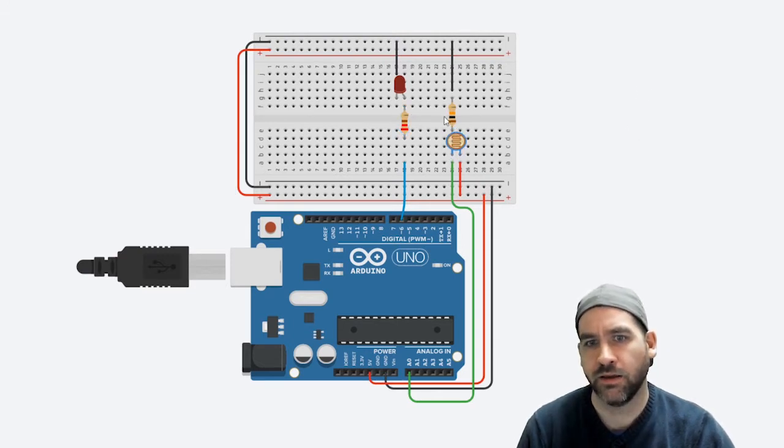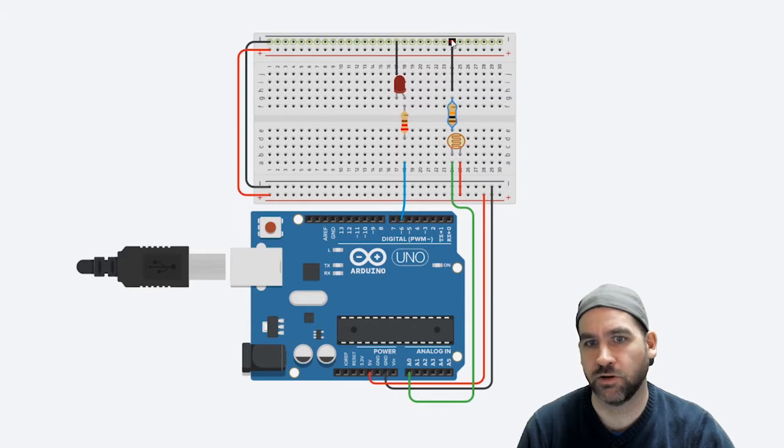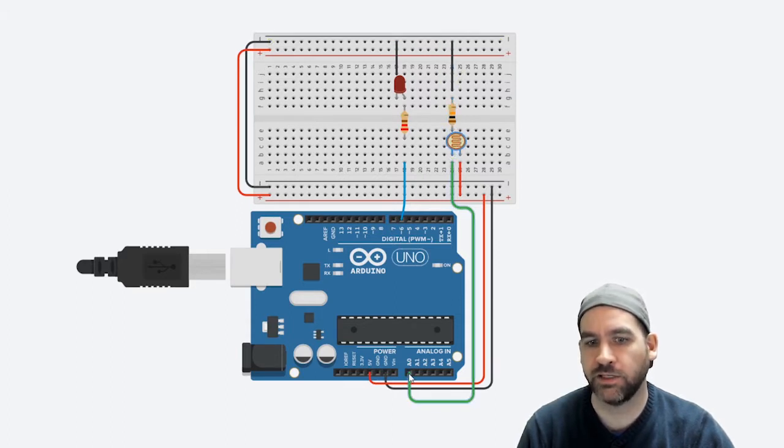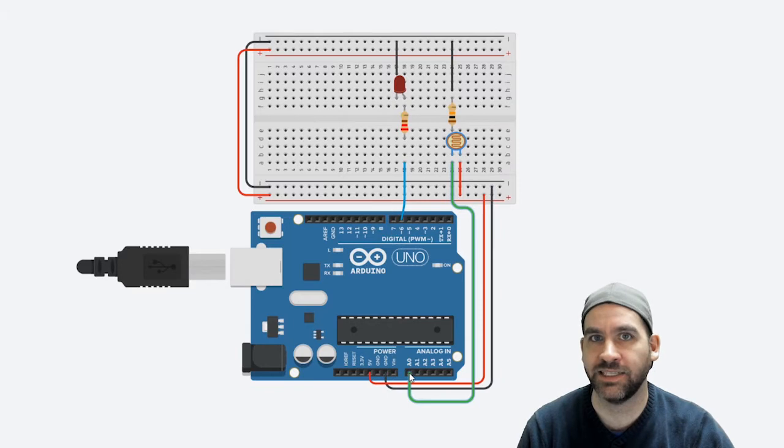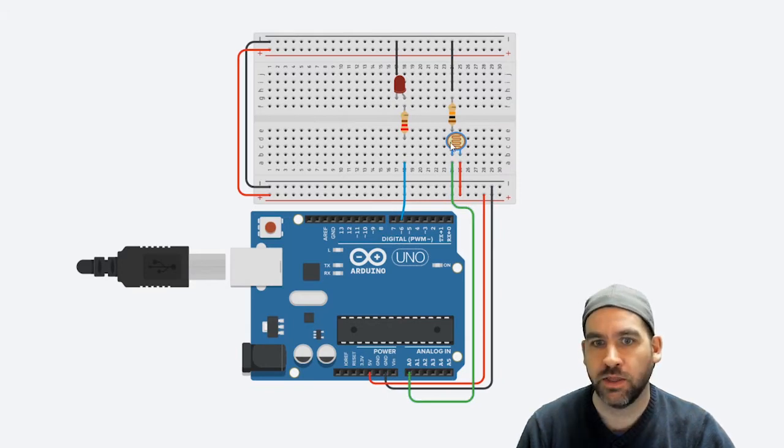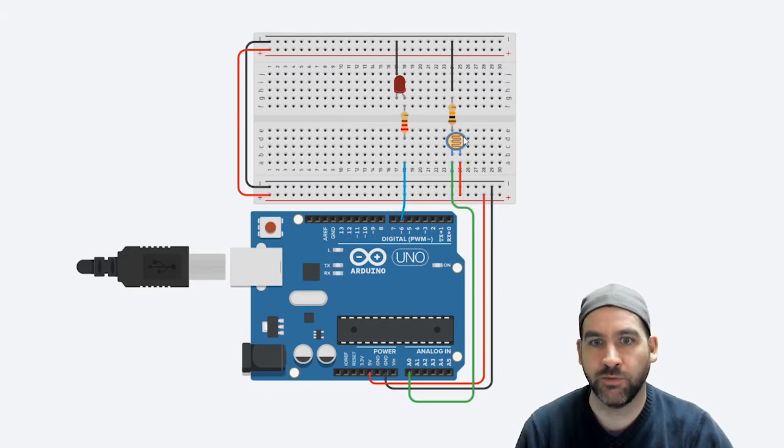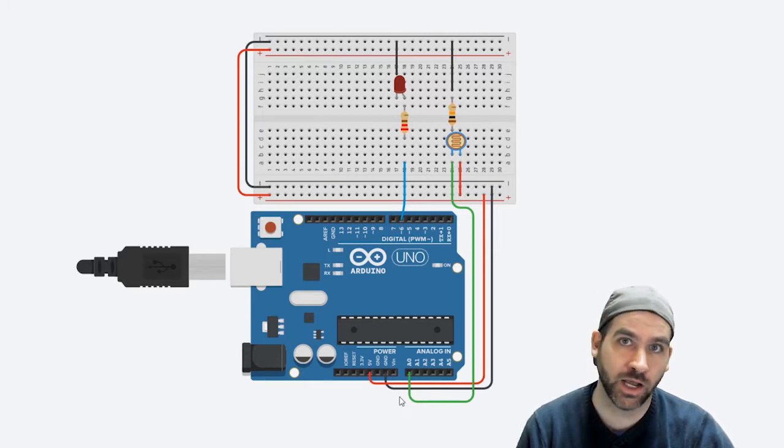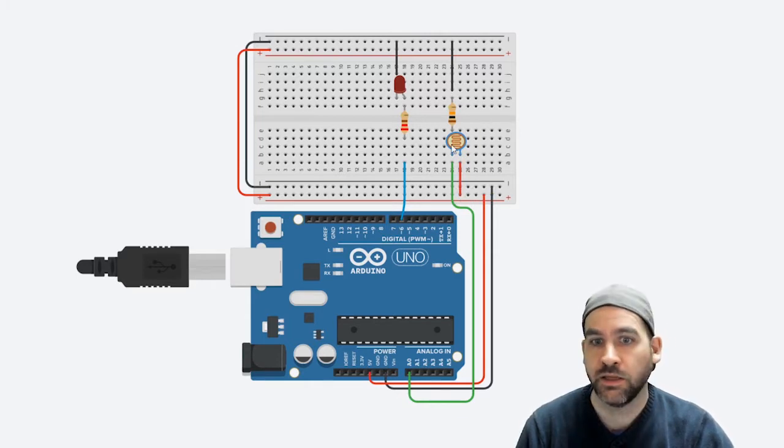My photoresistor is going from one leg through a 10 kilo ohm resistor to ground and on that same leg also running into pin A0 on my Arduino board.